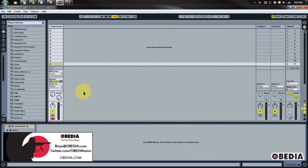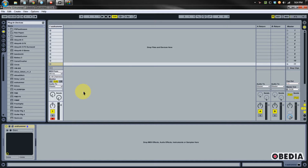Hey guys, this is Brian at Obedia and I'm going to give you a quick tip today to show you how we can enable multiple outputs in TuneTrack's Easy Drummer in Ableton Live. This is really useful for being able to mix your Easy Drummer drum kits as if you had multiple mics inside of Ableton Live, and this is real easy to set up.